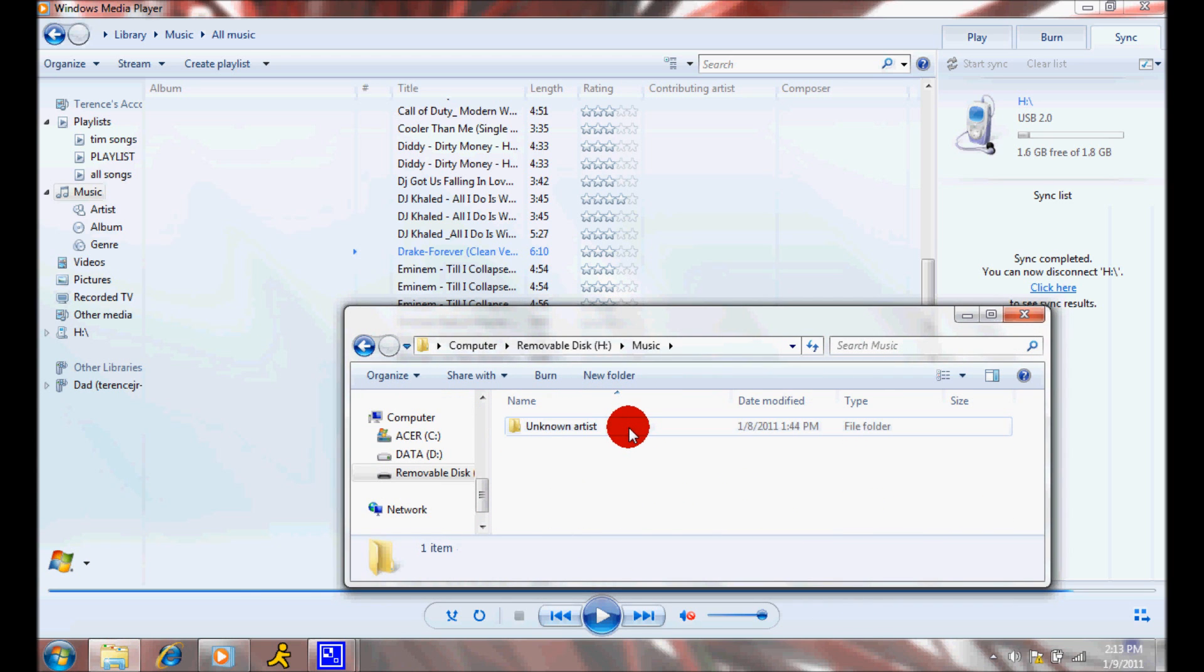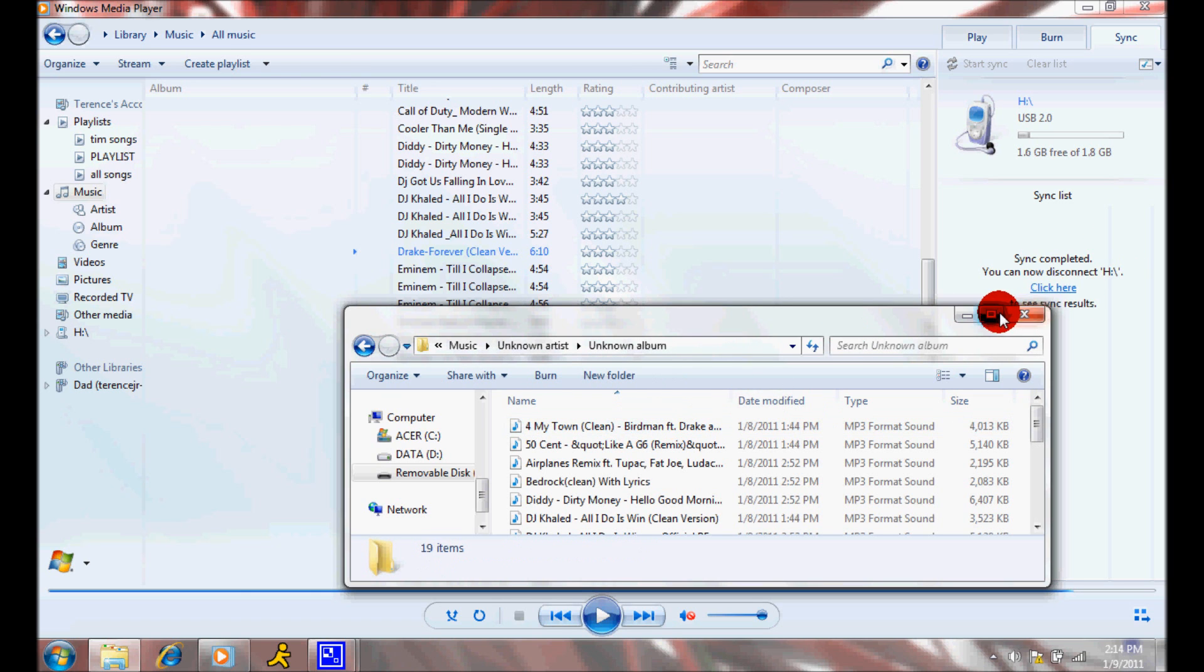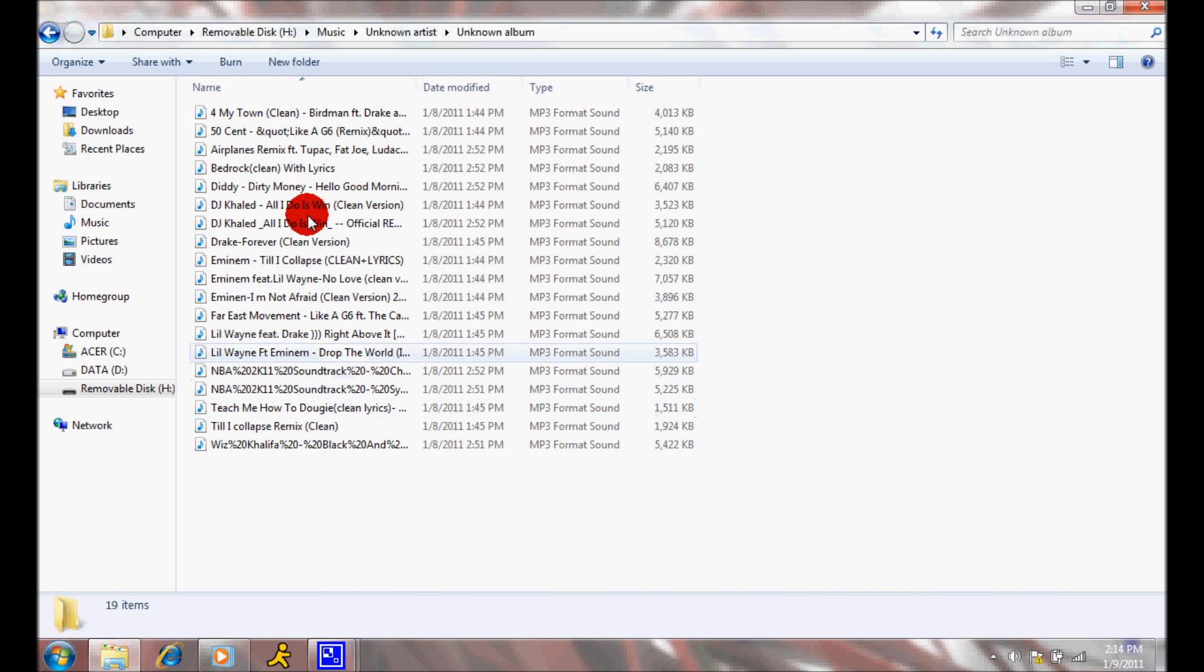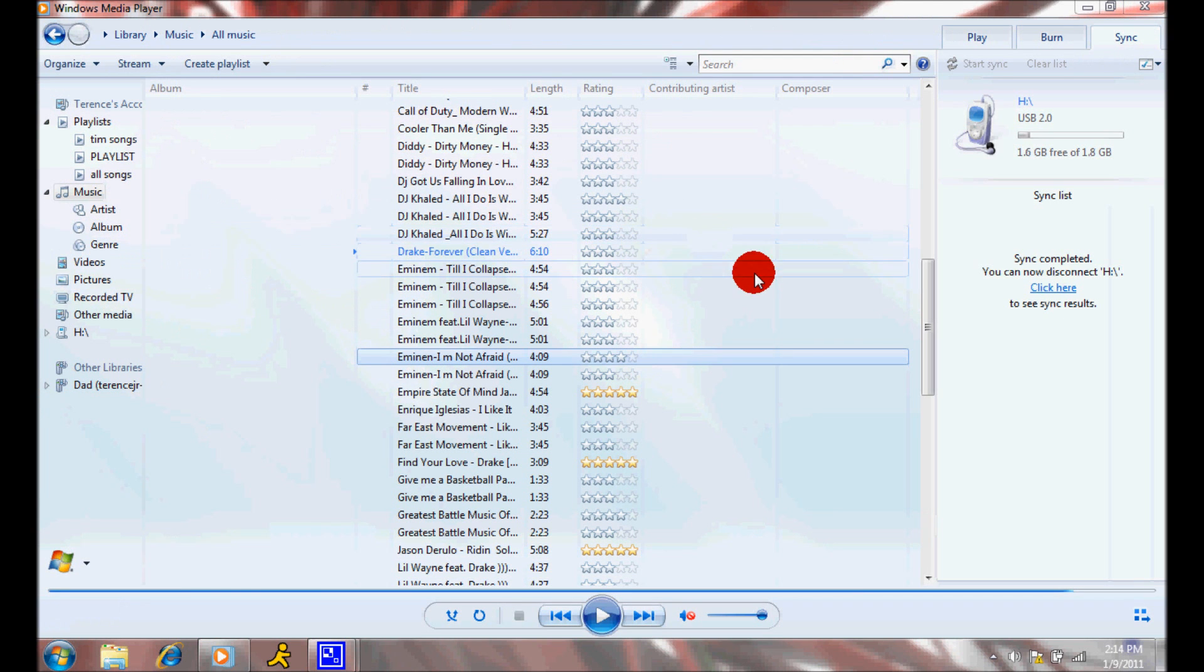Double check. You want to go to your computer, removal disk, and open all these files. Then you should see all the music here. I have all my music here already, but you should automatically see your music there.